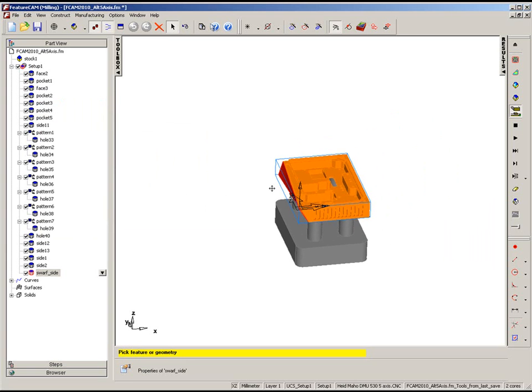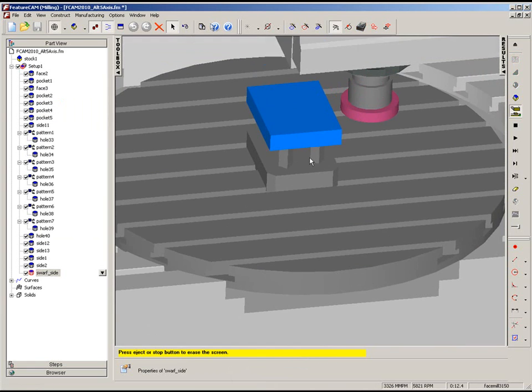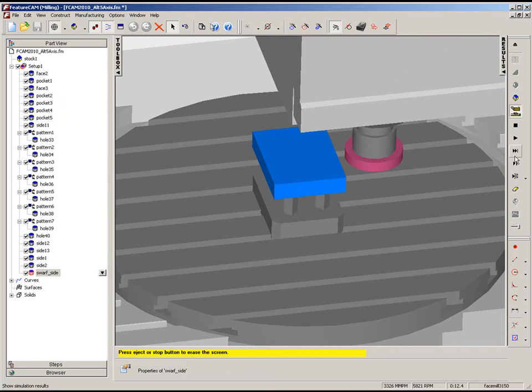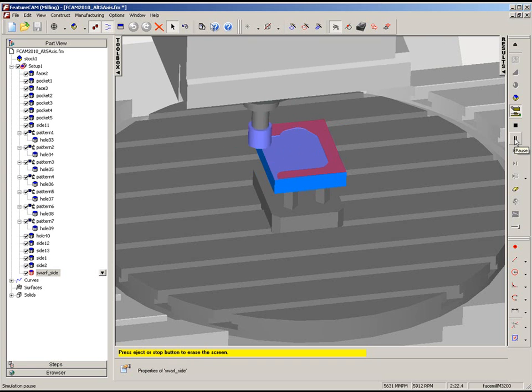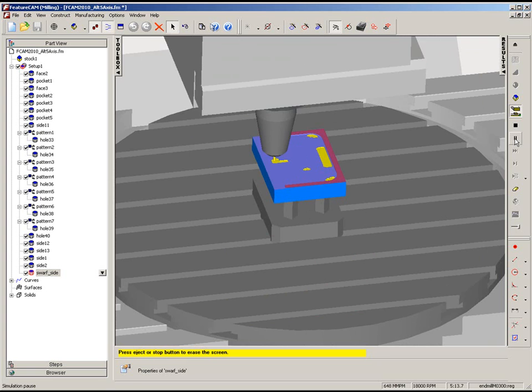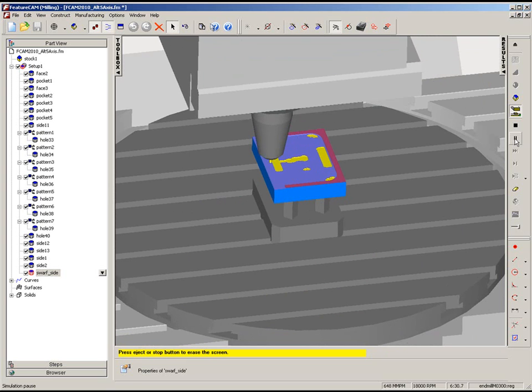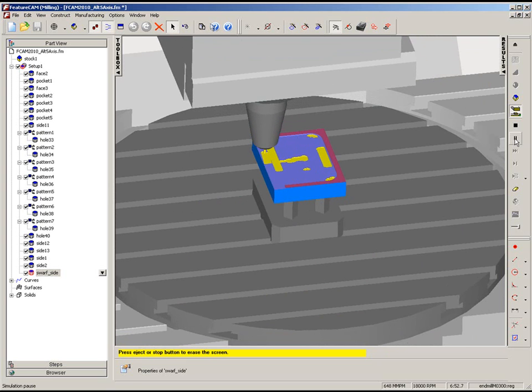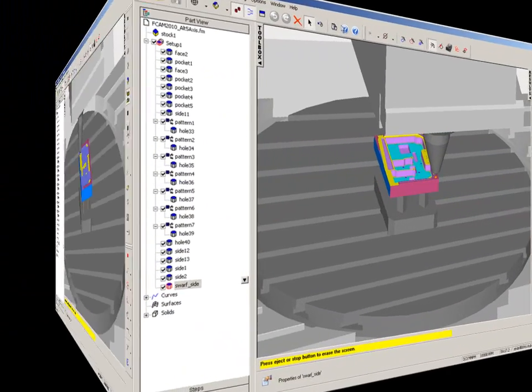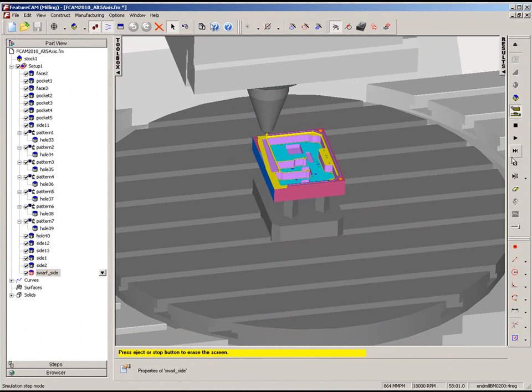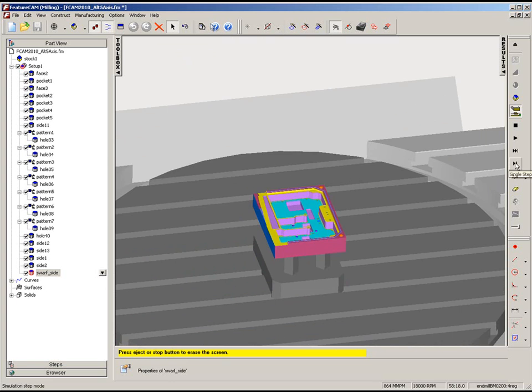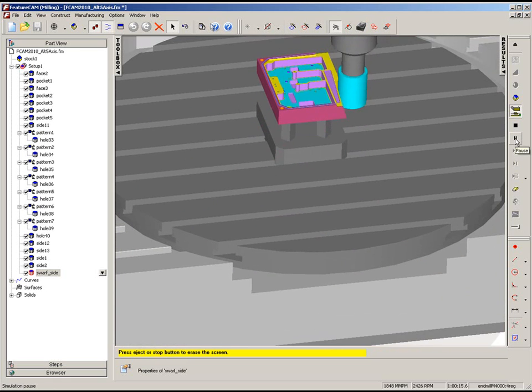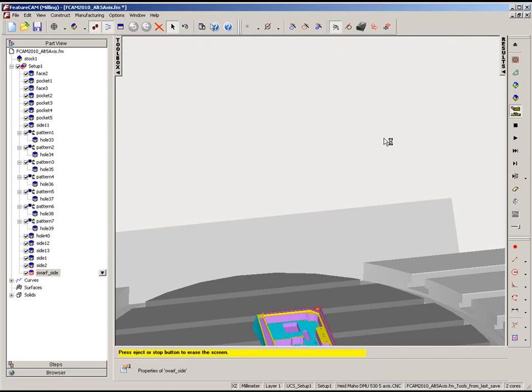Again, single step through, just adjust the view. When we reach the swarf operation, we can see we get the rotation of the table to flip round, play that operation, and we now get the full machining pass without any collisions.